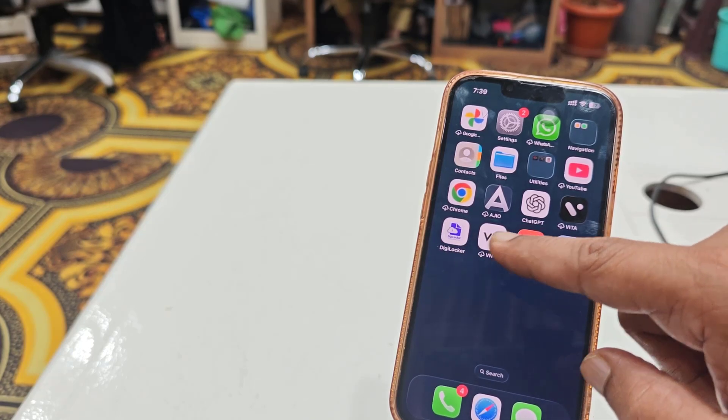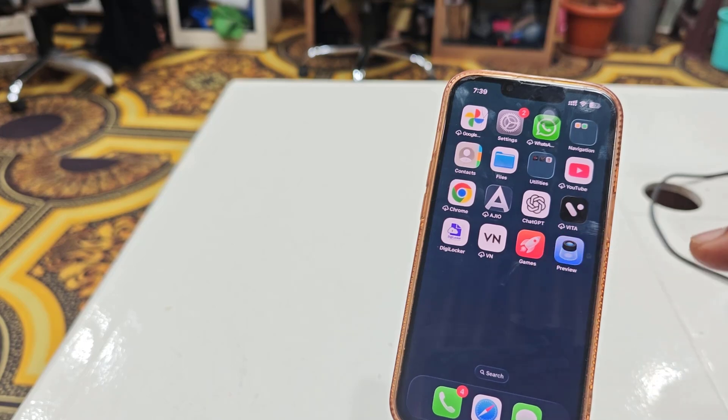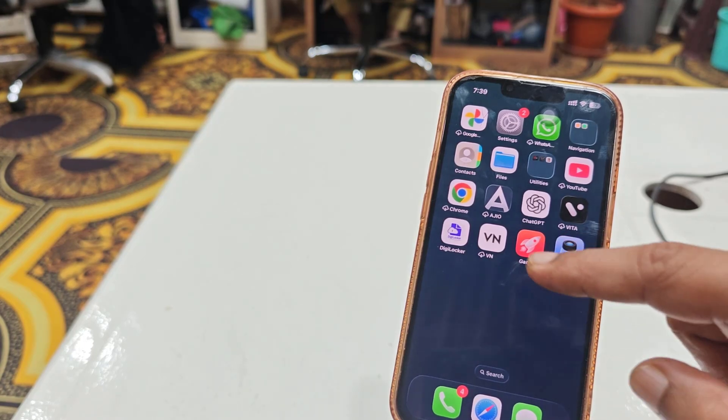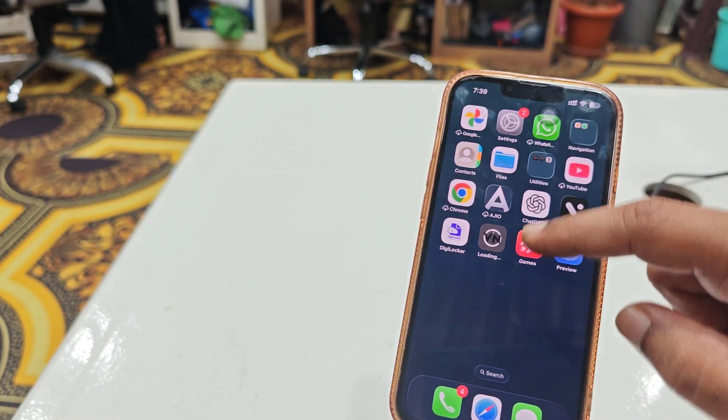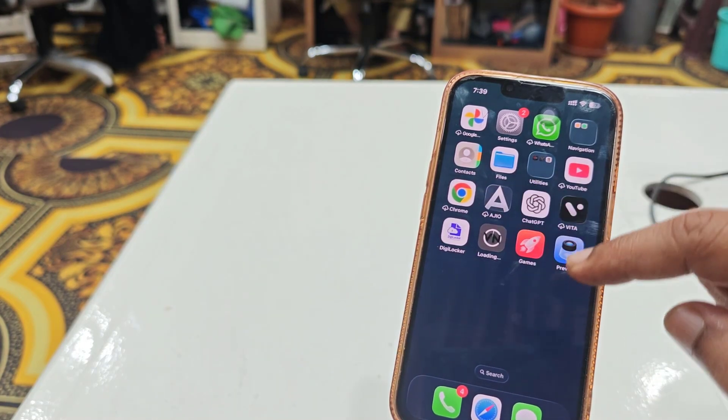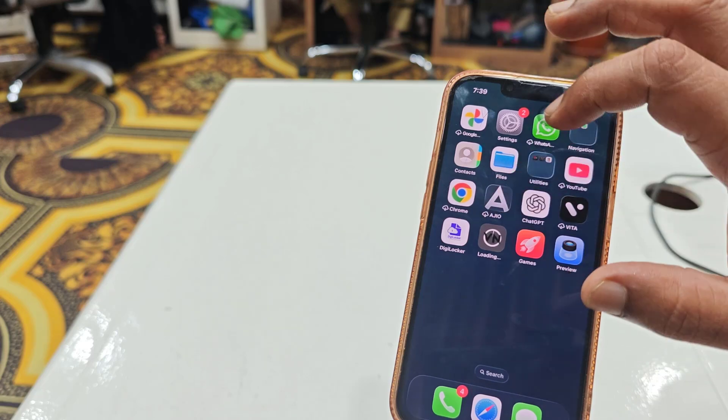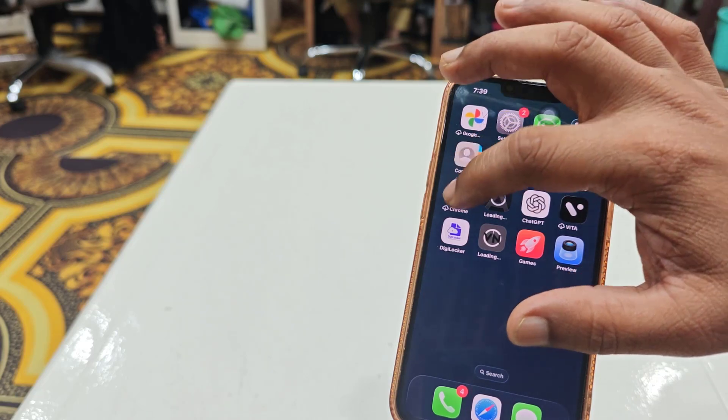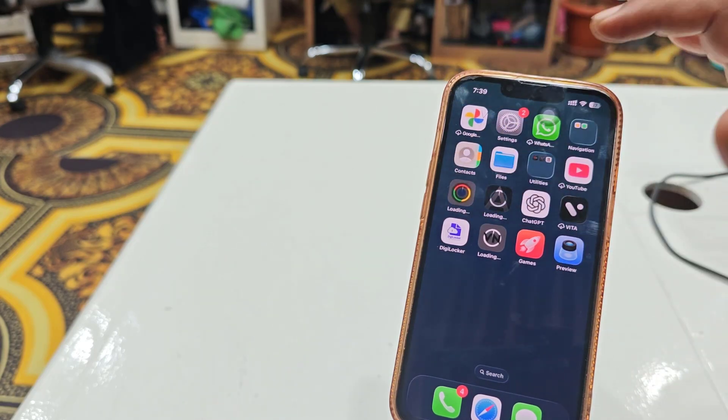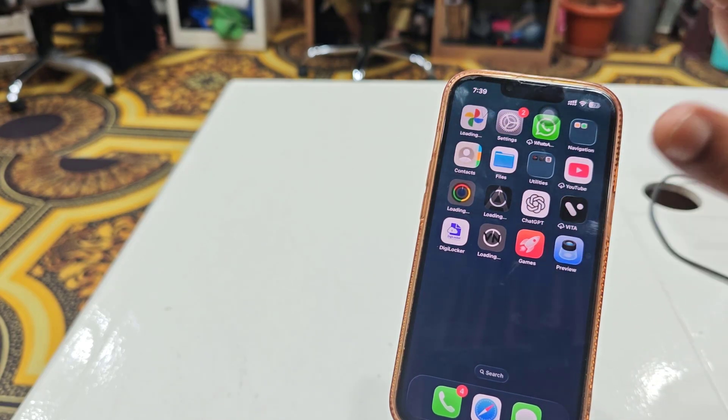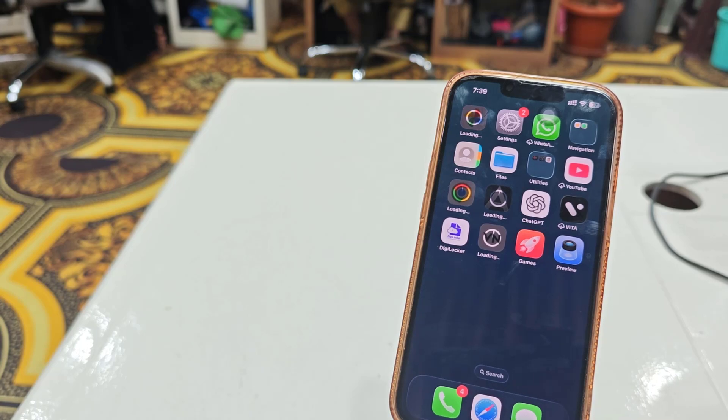As you can see, there are offloaded apps. If it doesn't start automatically, you can manually tap on the app to reinstall it. This is how you can download and install iOS if you got a storage issue.